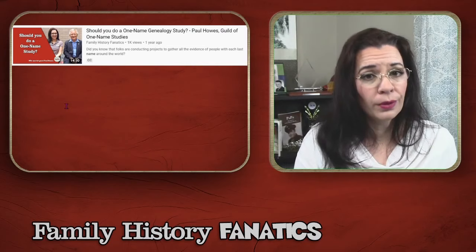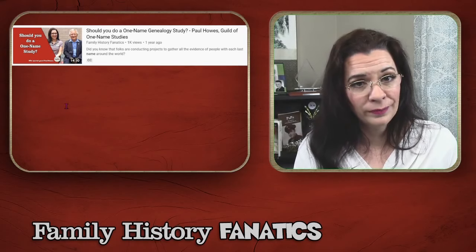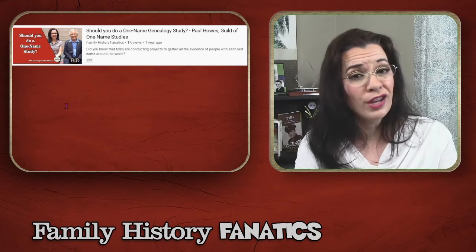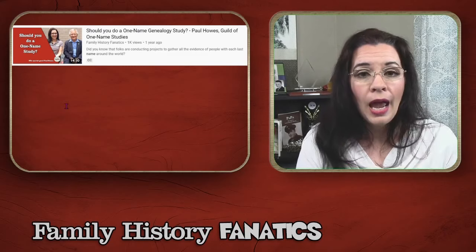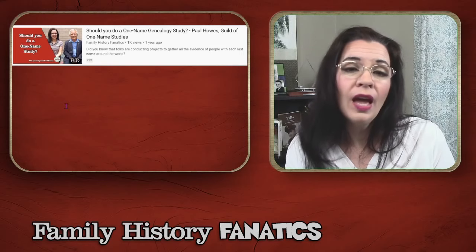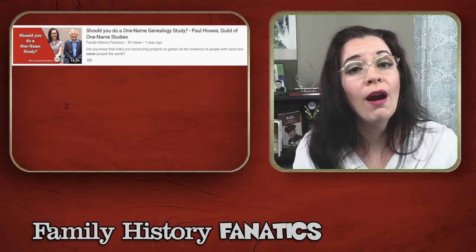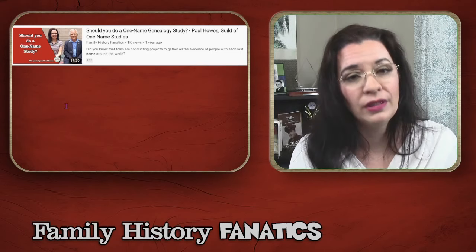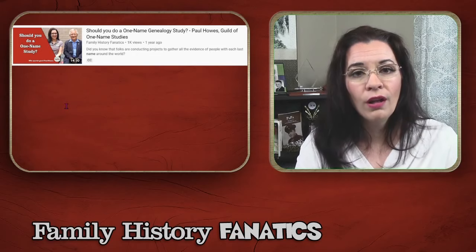When constructing their world and family, you might have to go further and do a surname study. If you're working with a last name like Smith, it can get overwhelming. But there are projects in the Guild of One Name Studies — we have a video about it on our channel — and you can assist in a surname study or start your own. The idea is to search everyone with that surname, which might help you figure out who your common name ancestors are.